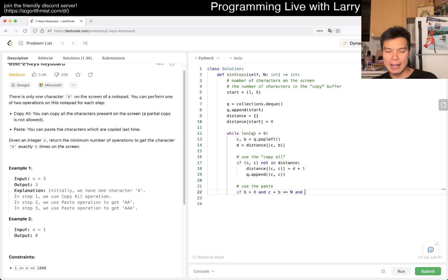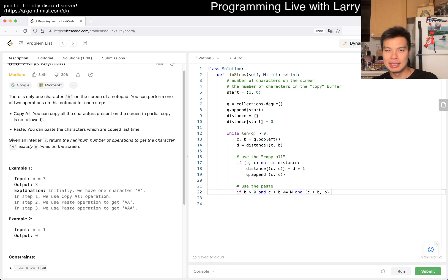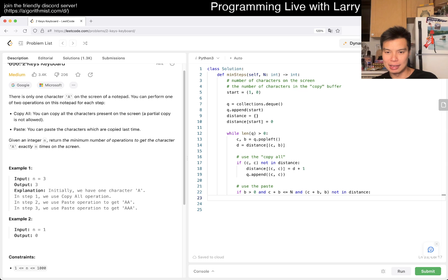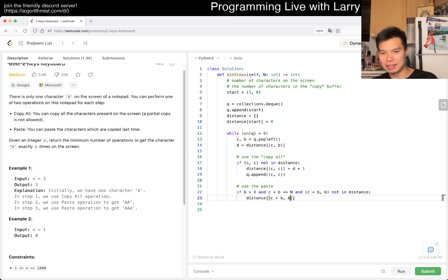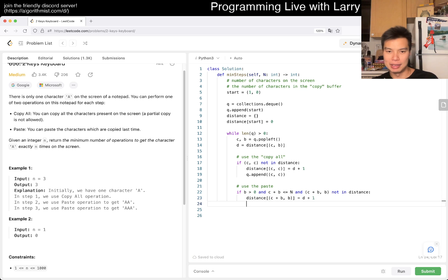And yeah, and C plus B, B not in distance, then, yeah, then we enqueue this as well. And maybe I could have had an enqueue function, but it's fine, right?